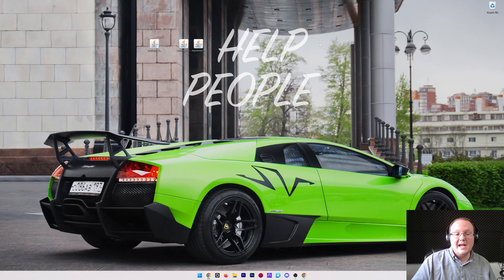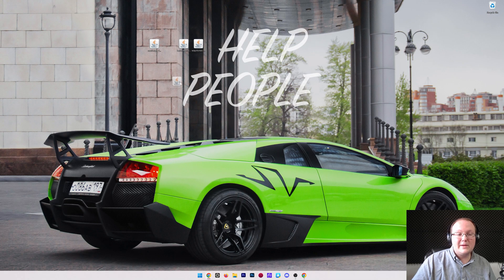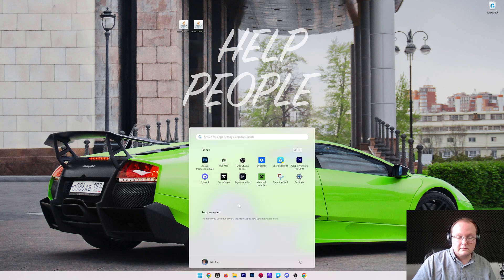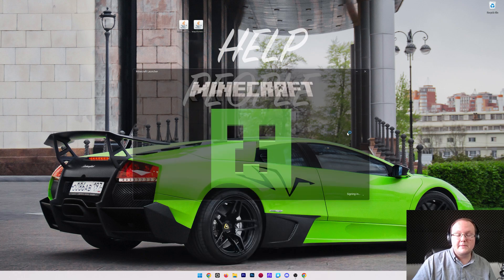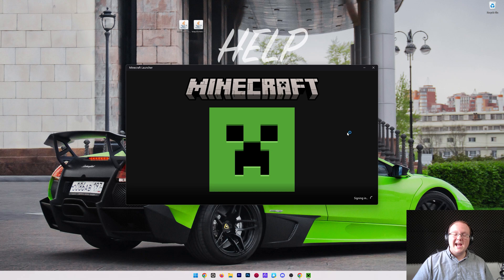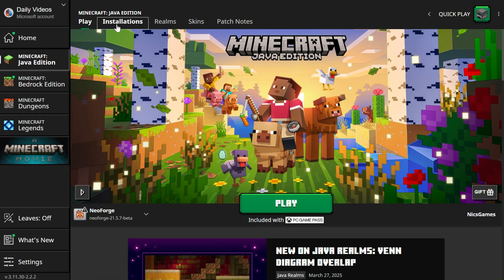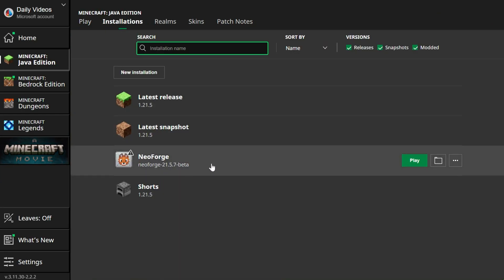Let's go ahead and get our Minecraft mods installed. To do that, we want to open up the Minecraft launcher. And then in the Minecraft launcher we will have a NeoForge installation. If we go to Installations up here, we can see there's a NeoForge installation. If not, make sure Modded is checked. There it is.